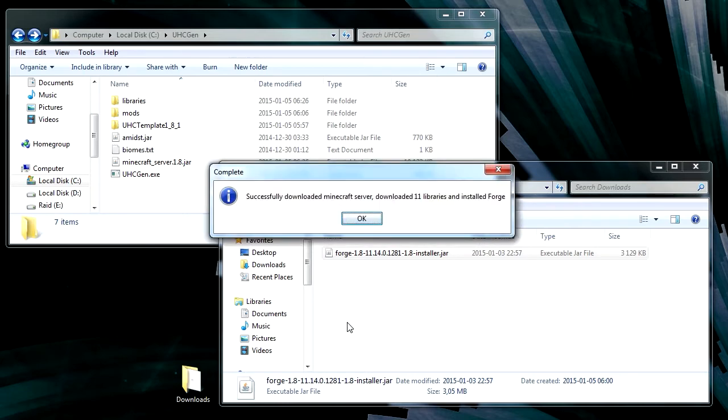Then when it's done, you should be getting this message. Successfully downloaded the Minecraft server and some libraries and installed Forge. So hit OK.